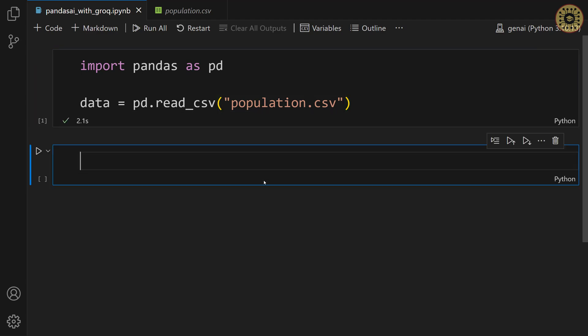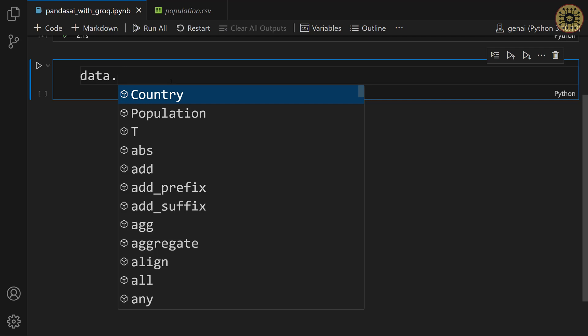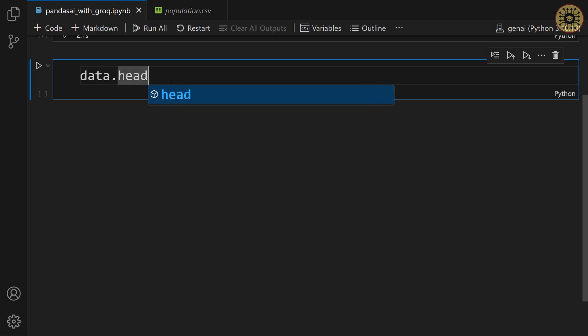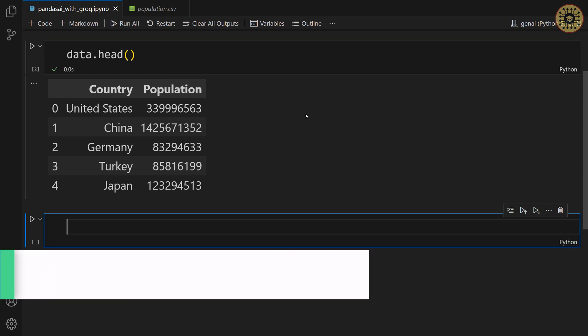Okay, our dataset is ready to dive in. Let's take a look at the first file of the data. To do this, we're gonna use the head method. Data dot head. There you go. You can see countries and populations. Nice, our dataset is ready.